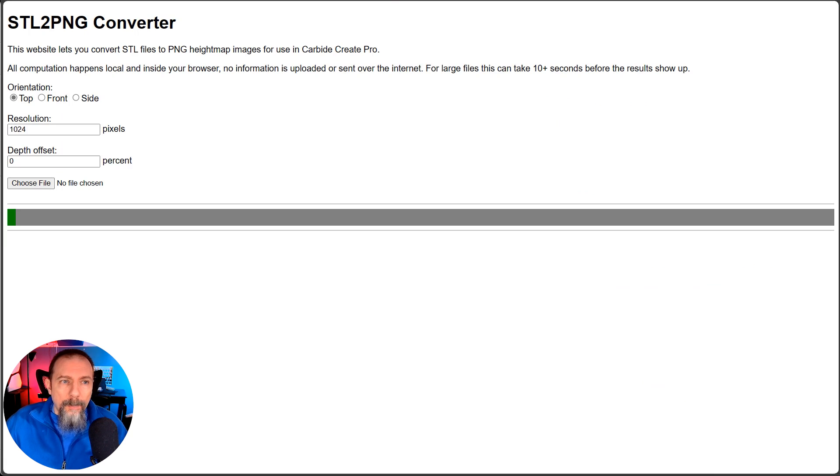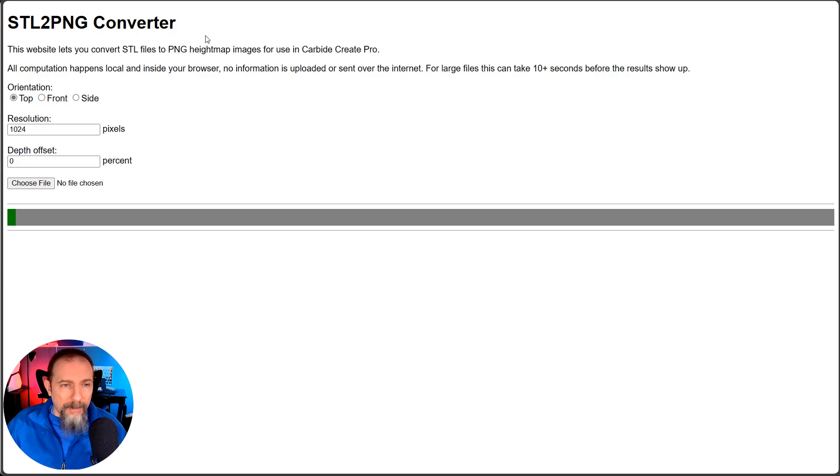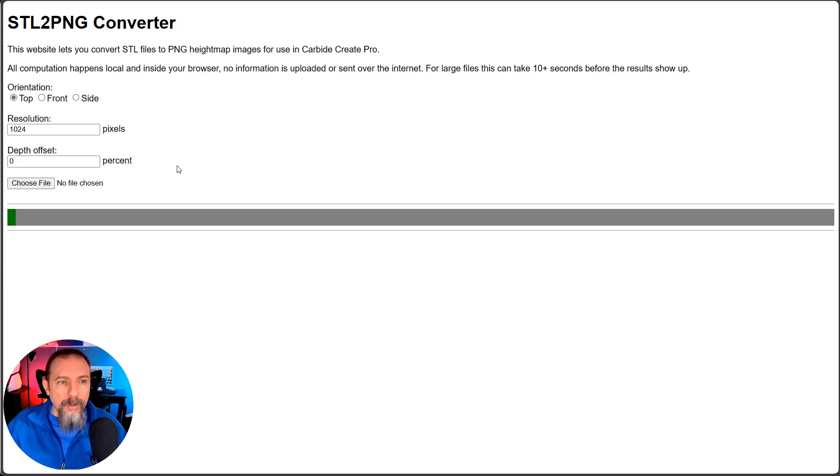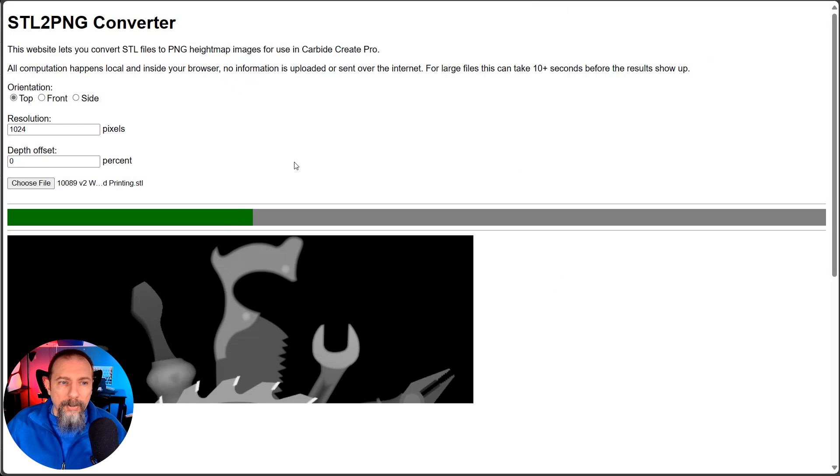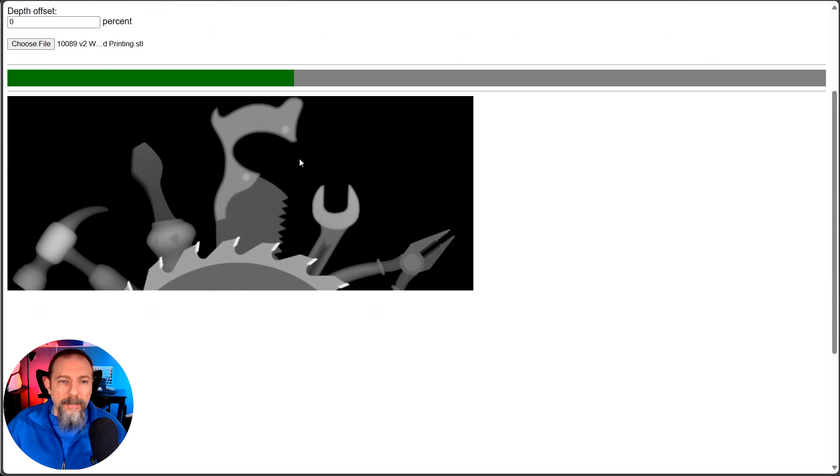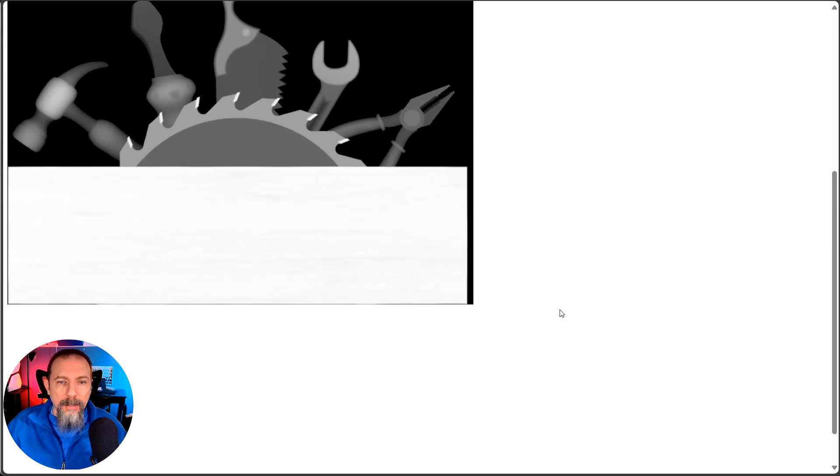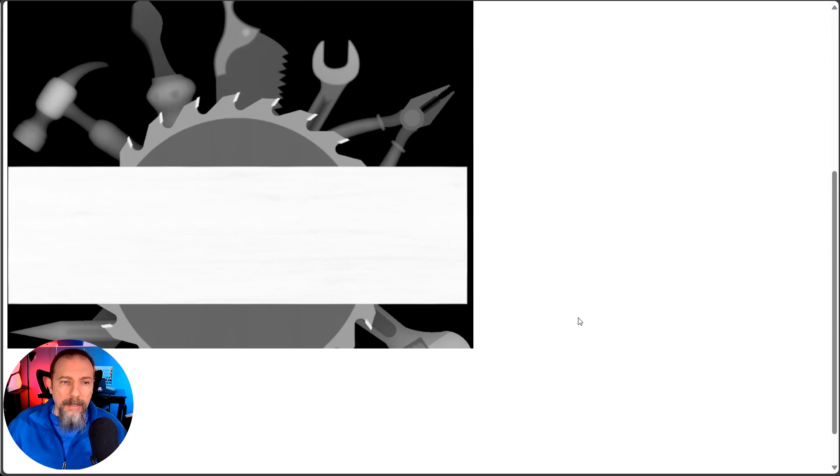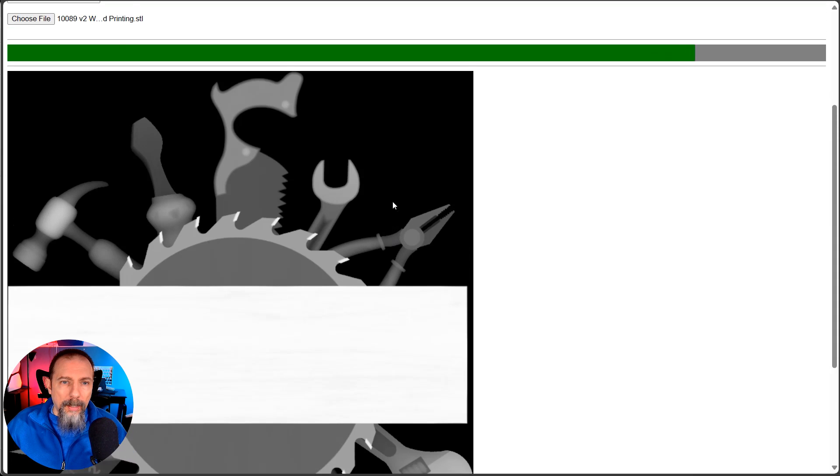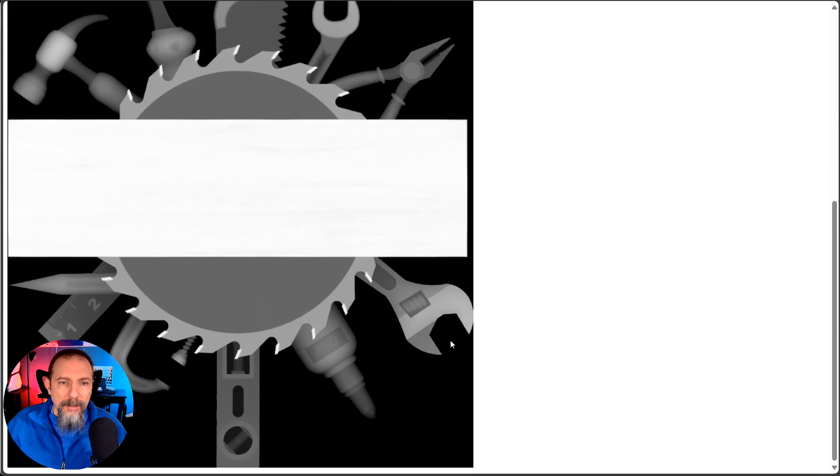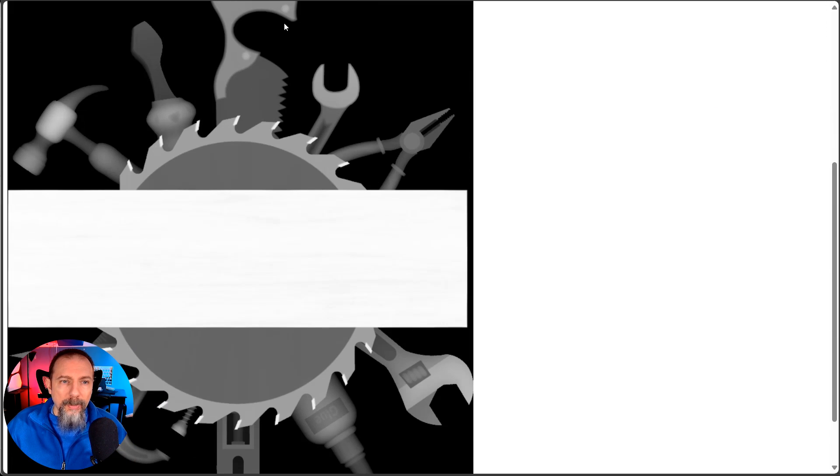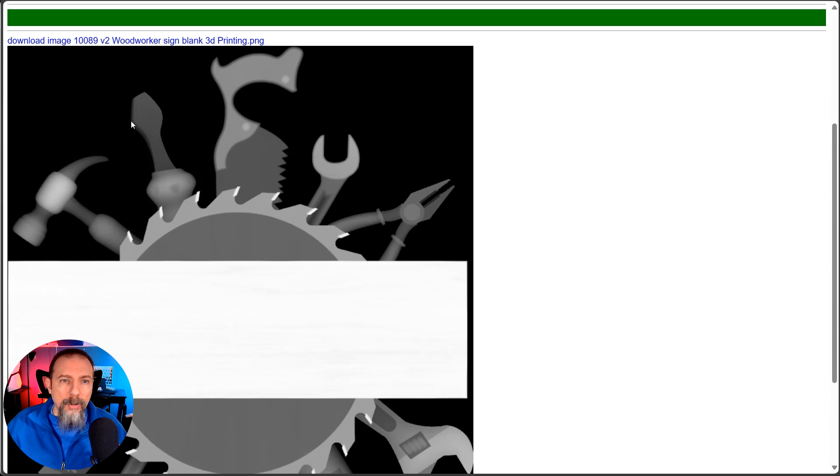So what we need to do is we need to use this thing called an STL to PNG converter. There's a bunch of them out there. This is the one I'm using. I will leave a link to this in the description. So I simply upload my file here, and it is going to automatically convert it into a PNG.